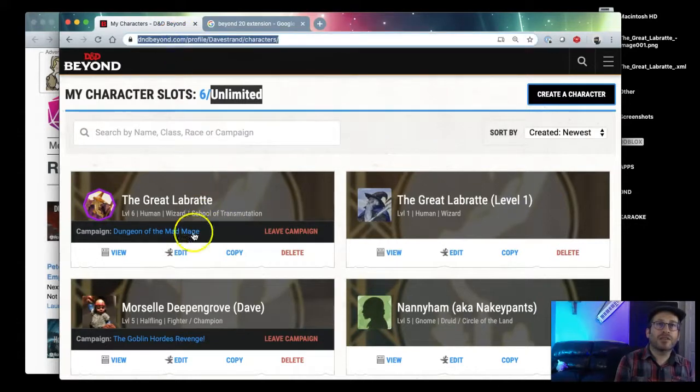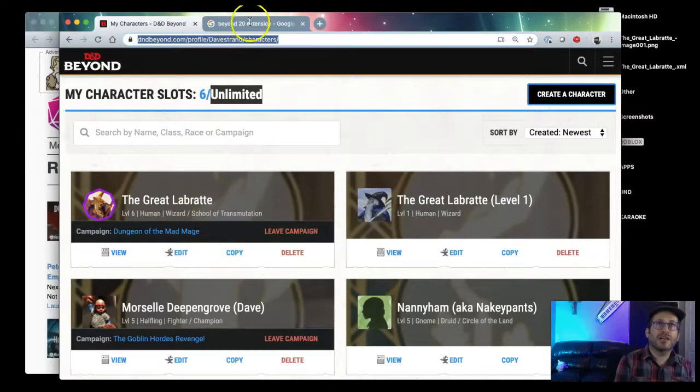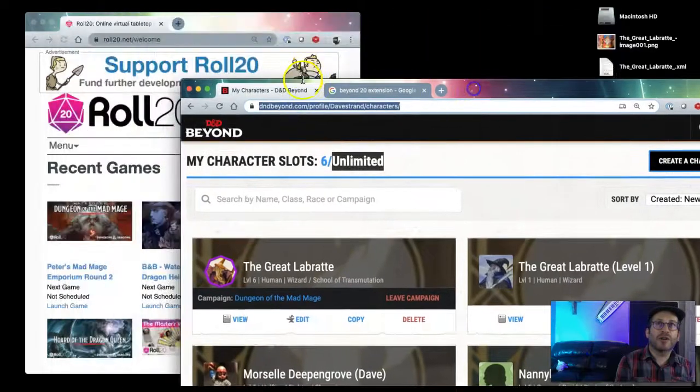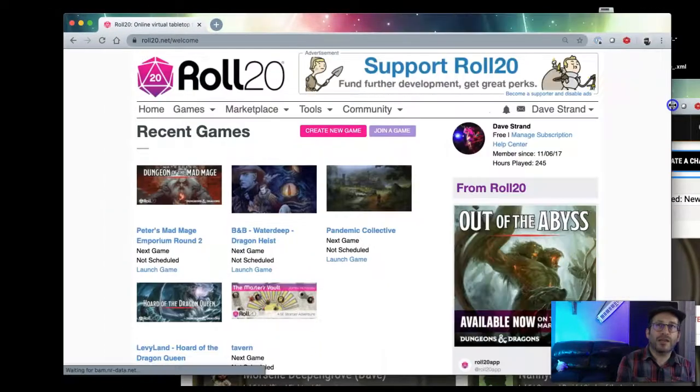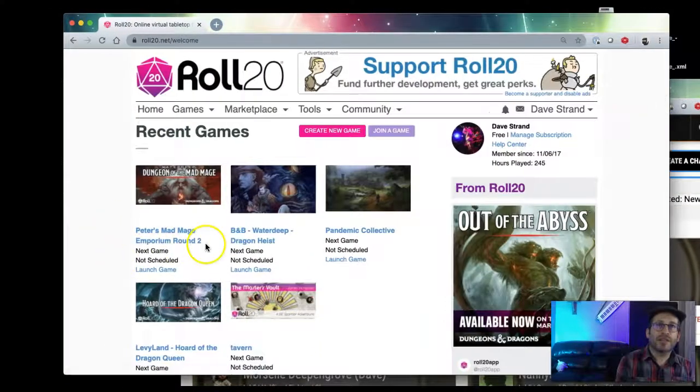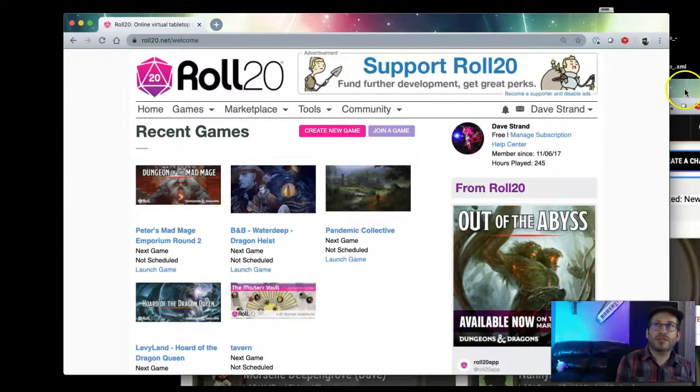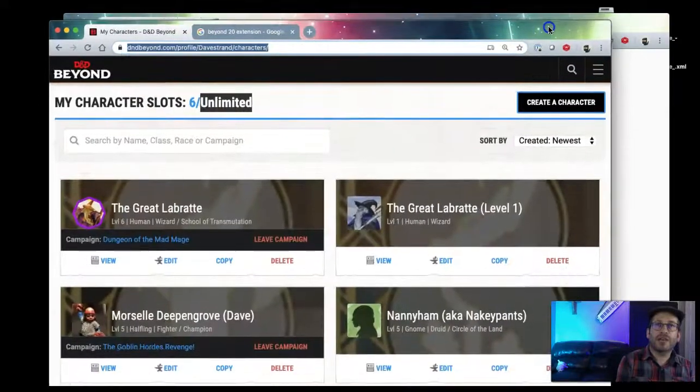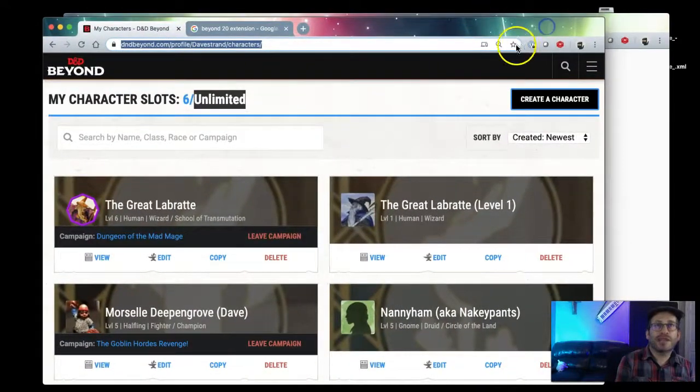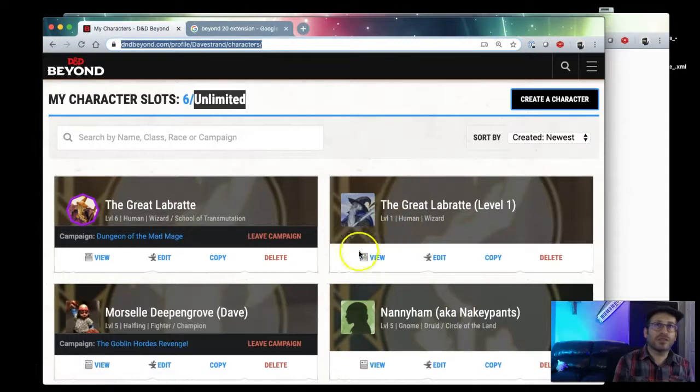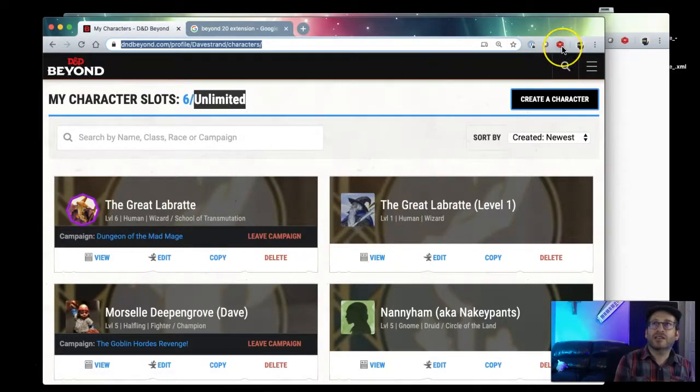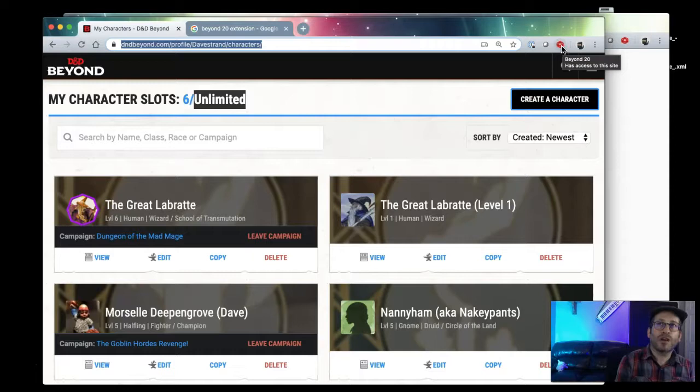The problem is once you create it in D&D Beyond, we are playing the actual game in Roll20. Both are awesome sites and both do exactly what I was hoping they do, but to connect these two there is a little trick. I've downloaded this extension in Chrome called Beyond20.